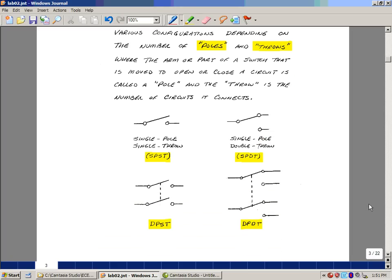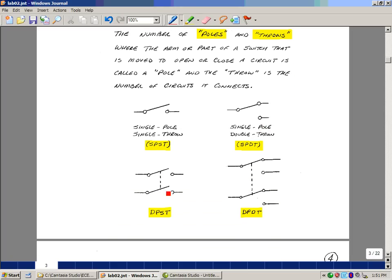Here's a double pole, single throw. These are actually tied together so when you flip the switch you're actually connecting one circuit with each pole with the arm or movement of the switch.